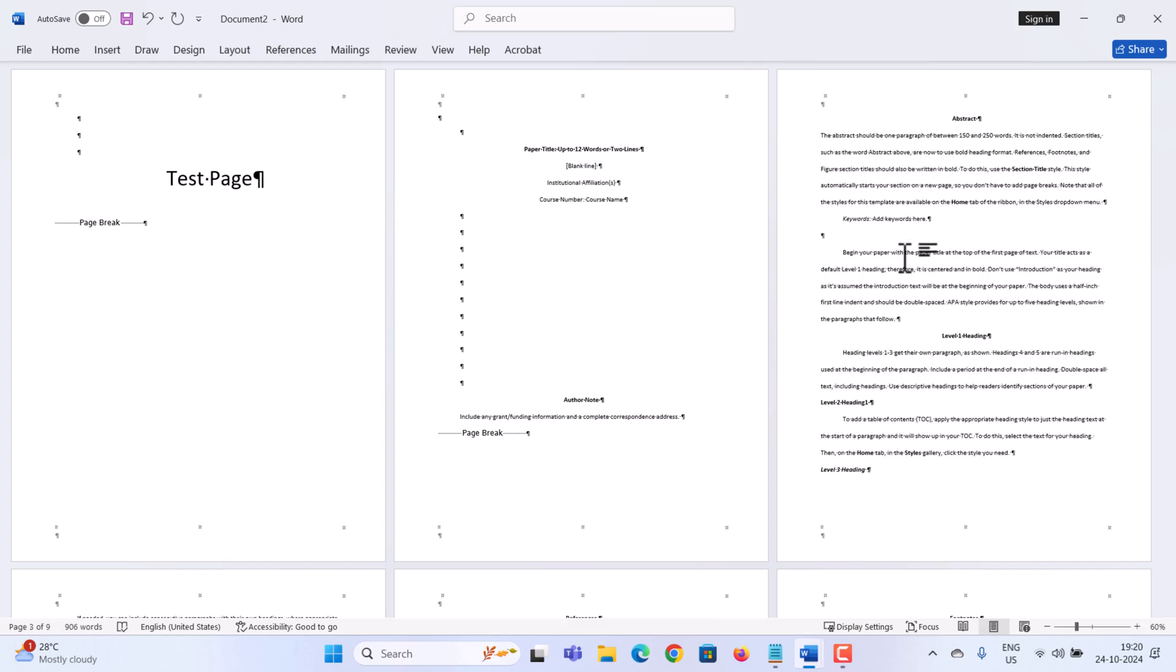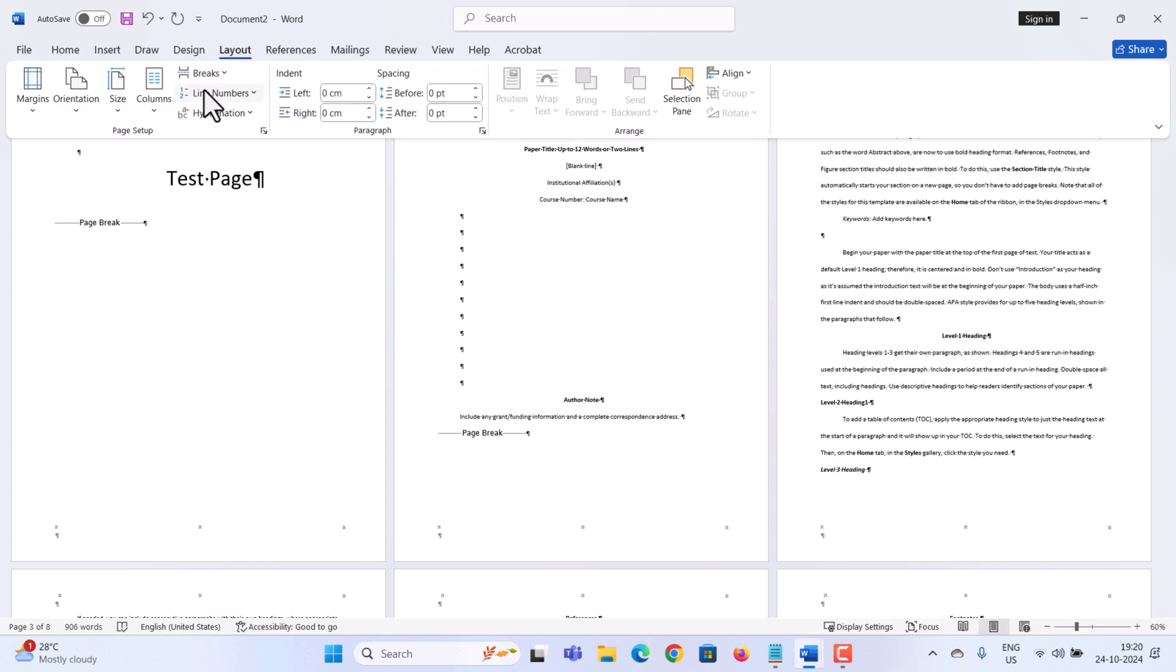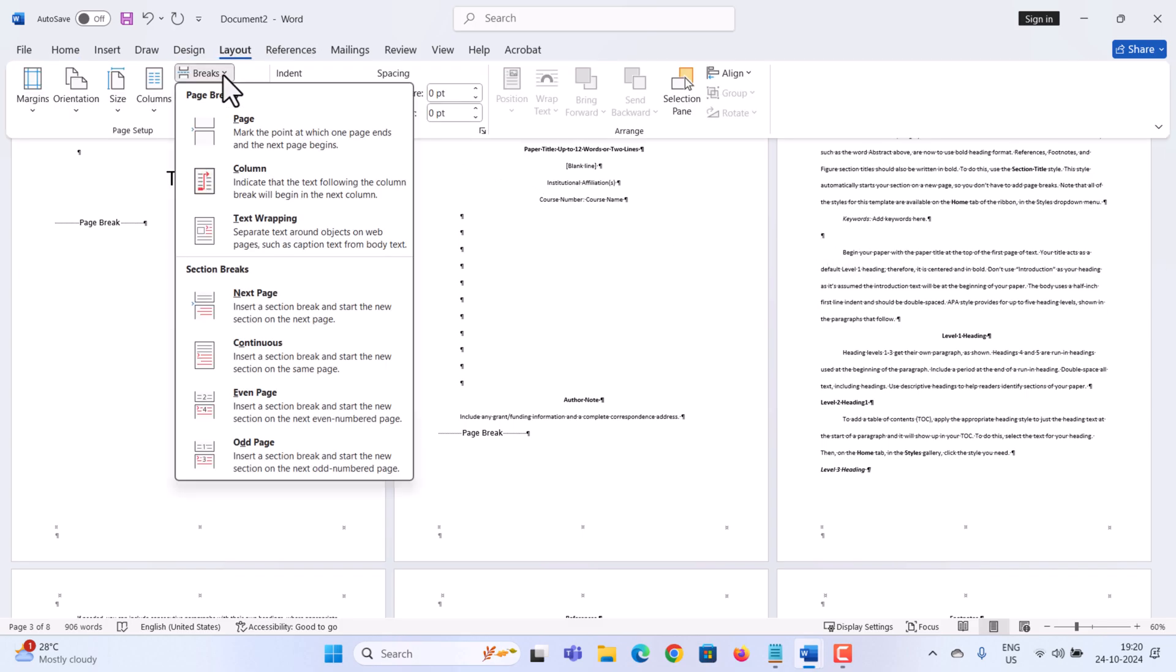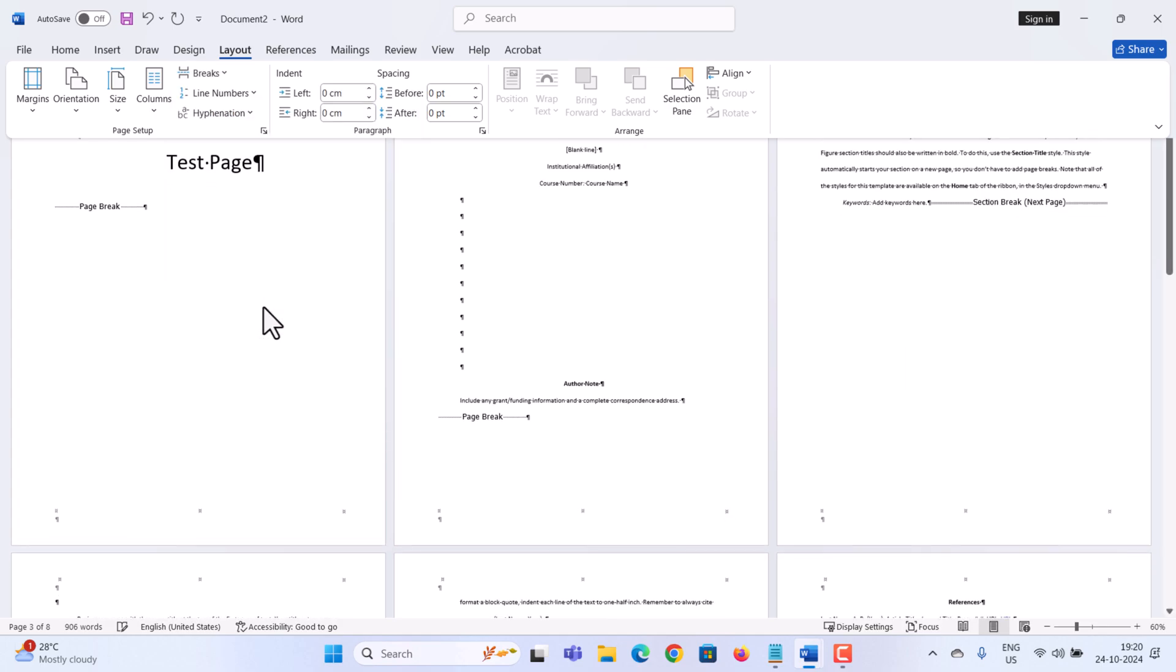Next, we need to add a section break. Up on the top tabs, let's click on Layout. Right here, there's the option for breaks and you have all sorts of different breaks. Right down here, see a category for section breaks. Let's insert a next page break. When I click on that, you'll see that it's added text that says section break next page.